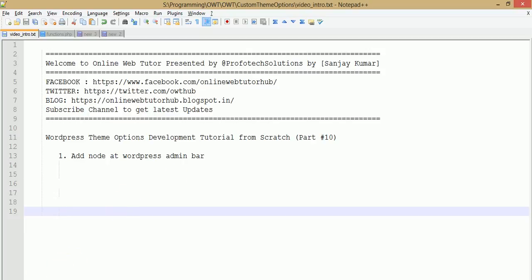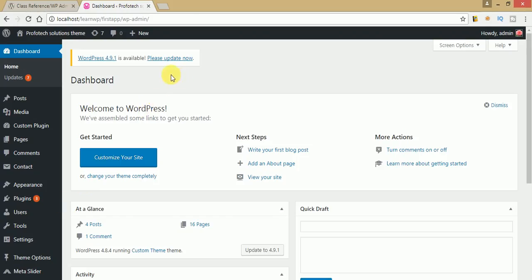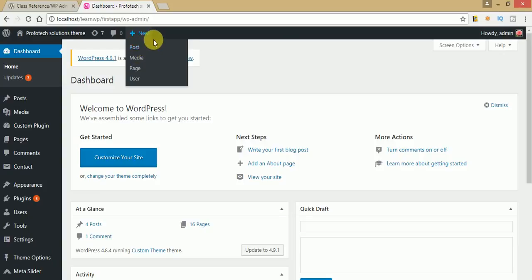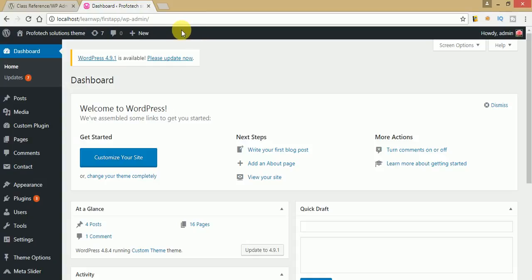Let's have a look at what we are going to make in this video session. As you can see, when we hover our mouse over the new tab, you can see some submenu sections appear. So this is the section we are going to make — we are going to add a custom tab into this area, and when we hover we will get our custom submenu under our parent tab.